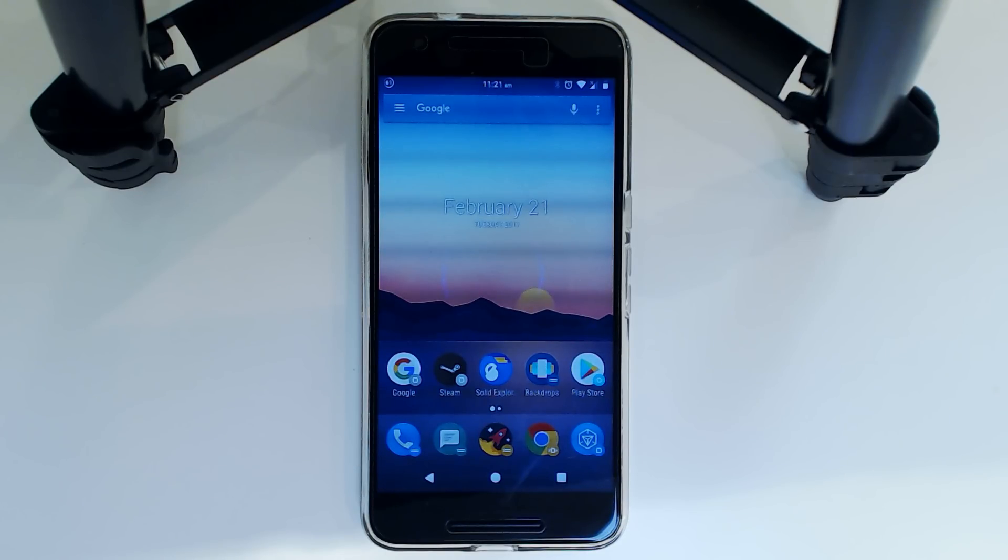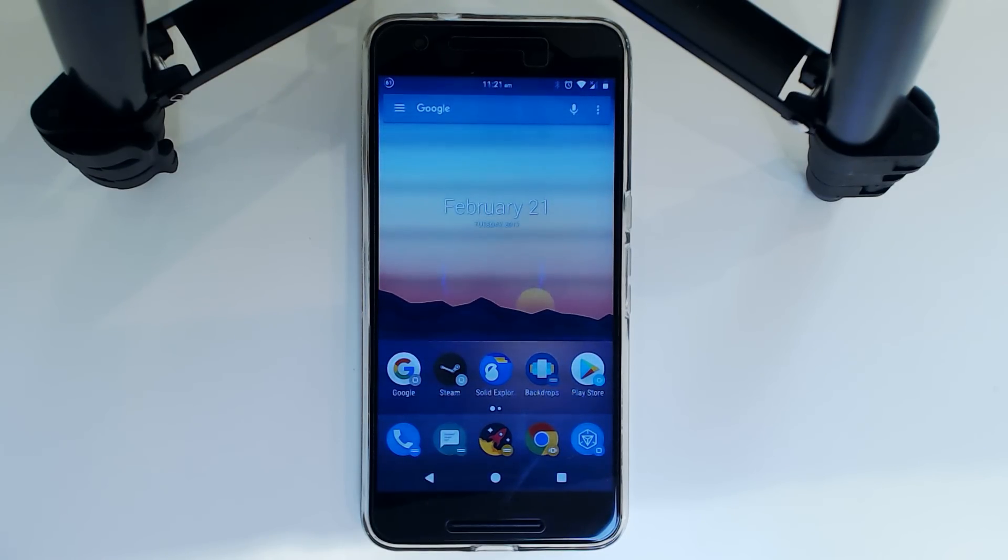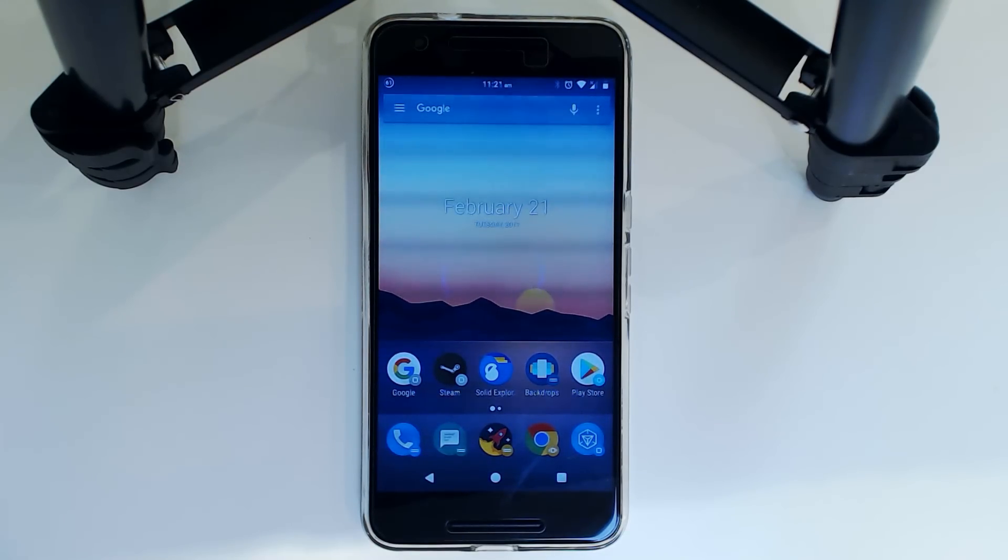Hey guys and welcome back to another video. Today I'll be showing you how to update a custom ROM. A lot of people ask me about monthly security updates for stock ROMs, but I haven't really touched on how to update a custom ROM as it's not extremely straightforward.